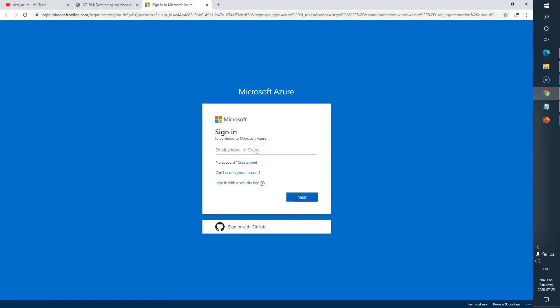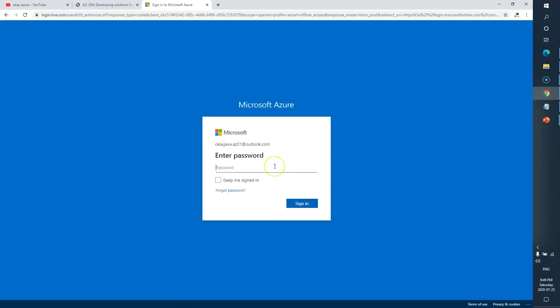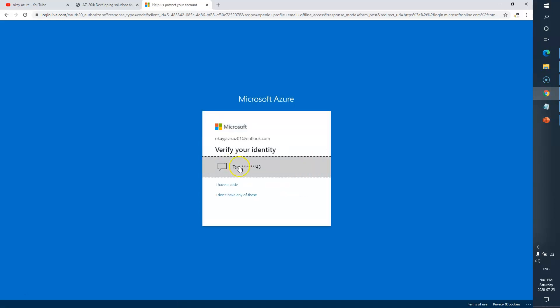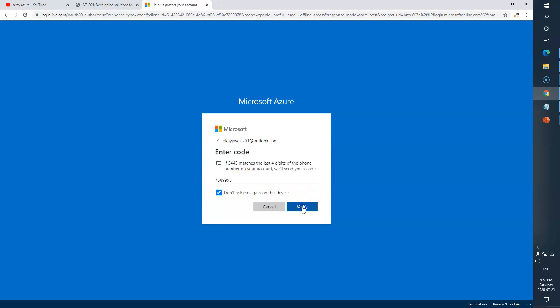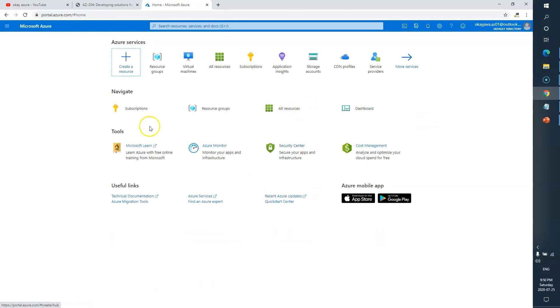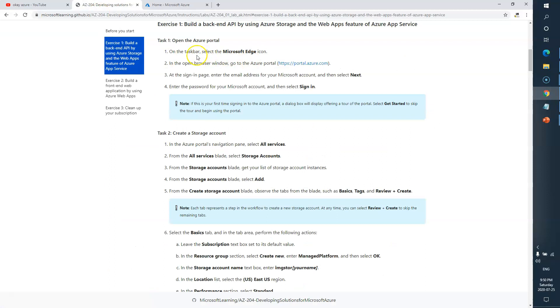Now I need to put in my Azure login user ID and password. I'll enter my password. Here is the Azure portal — Task One, just opening the Azure portal, is now complete.